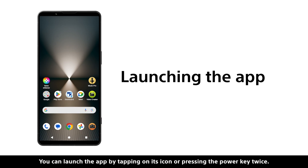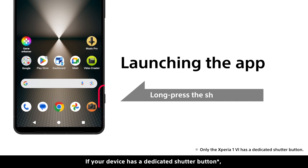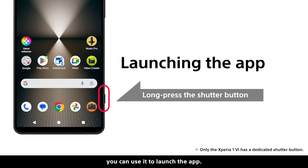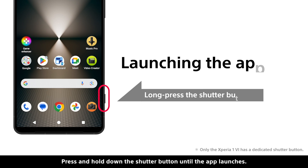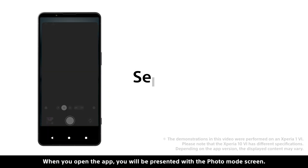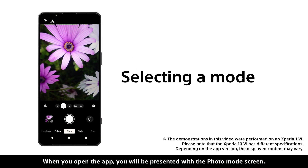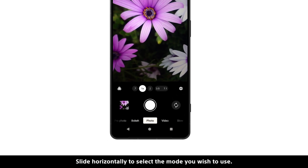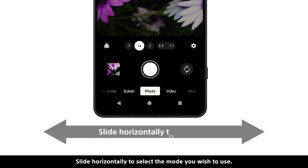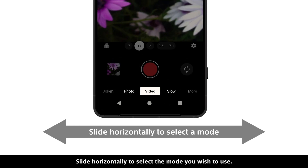If your device has a dedicated shutter button, you can use it to launch the app. Press and hold down the shutter button until the app launches. When you open the app, you will be presented with the photo mode screen. Slide horizontally to select the mode you wish to use.